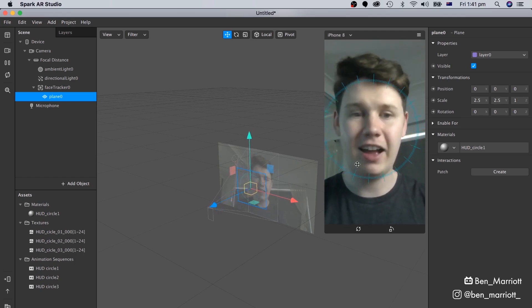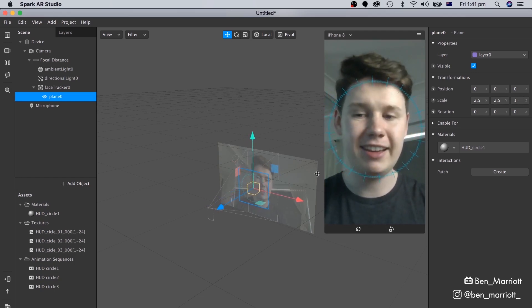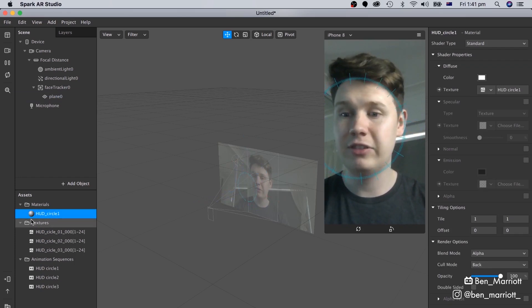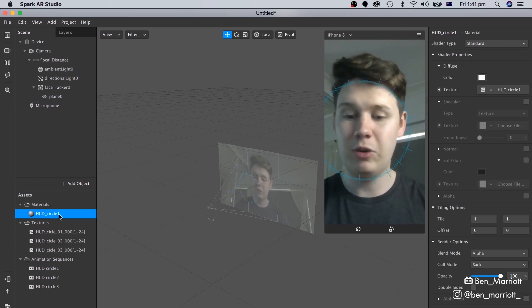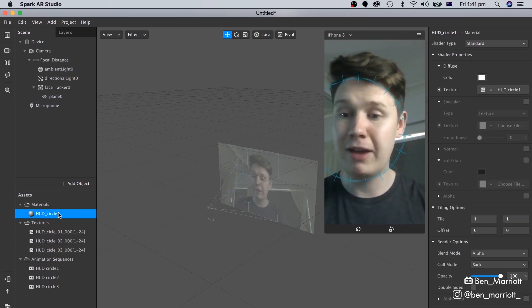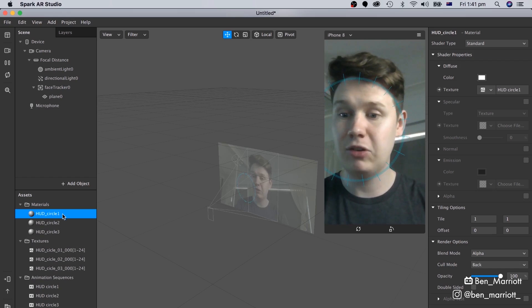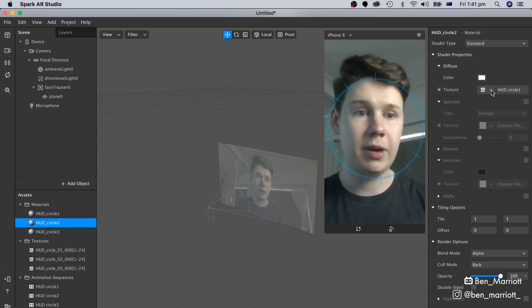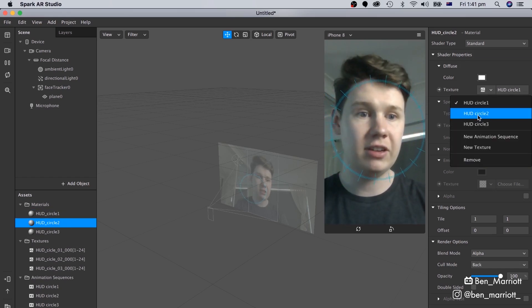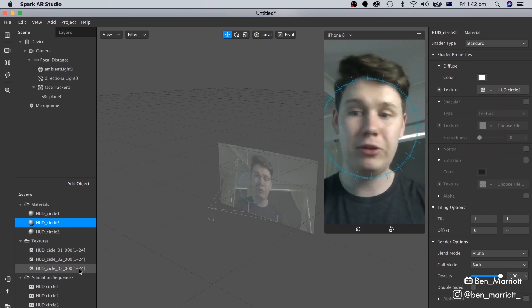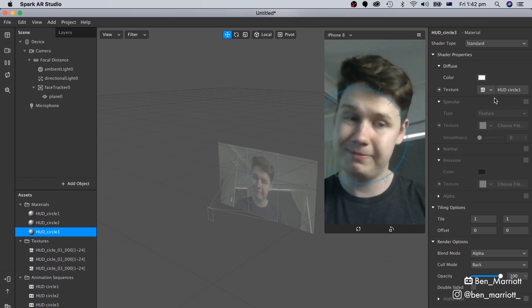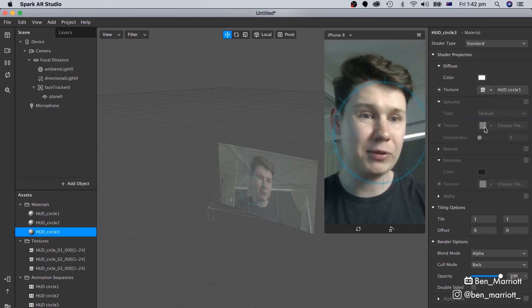So to get the other HUD elements in this scene, I'm going to go down to our Materials, select HUD Circle 1, and duplicate that with Command or Control D, and I'm going to do that twice. And for HUD Circle 2, we're going to change the Texture to HUD Circle 2, and for HUD Circle 3, HUD Circle 3.